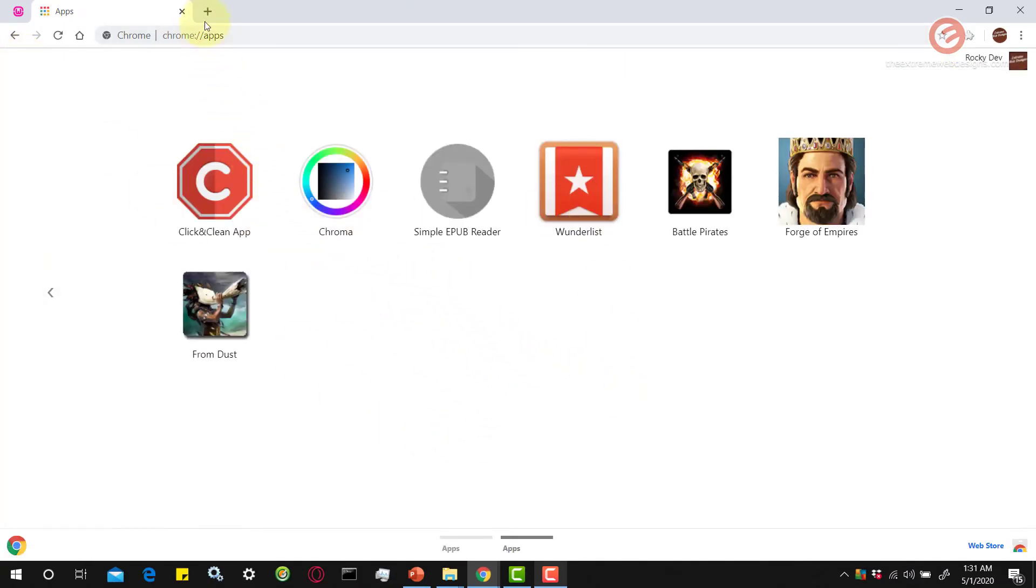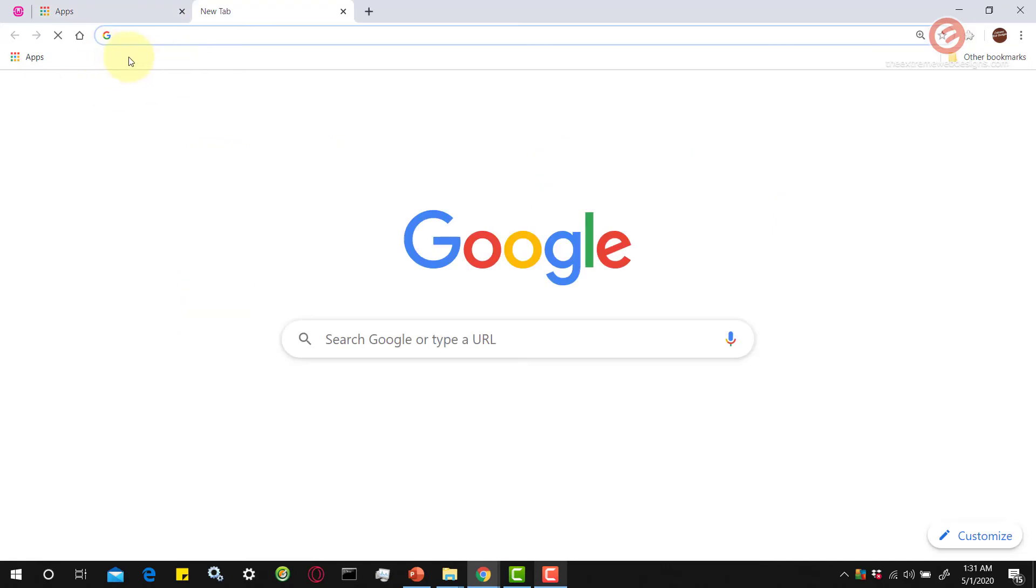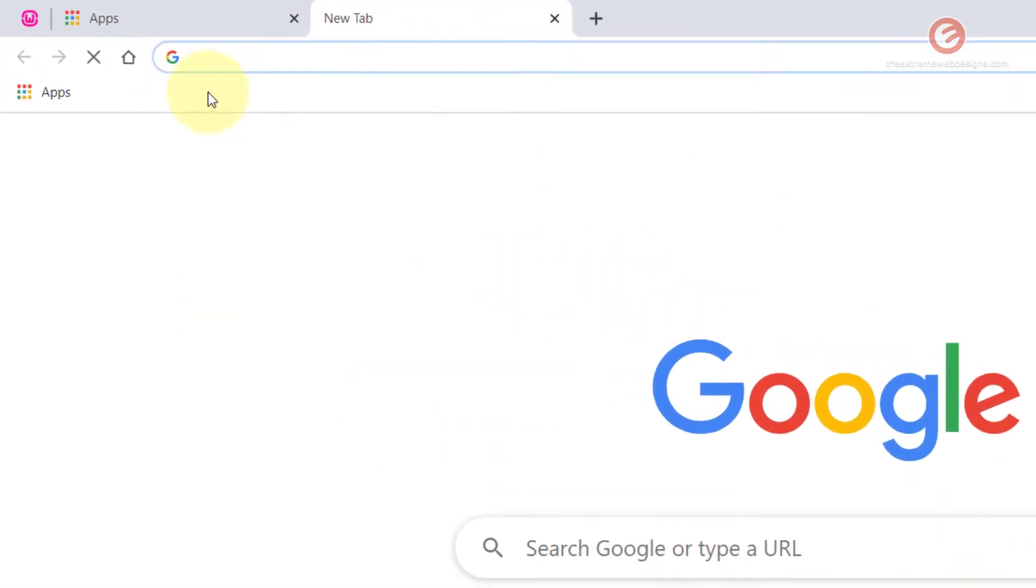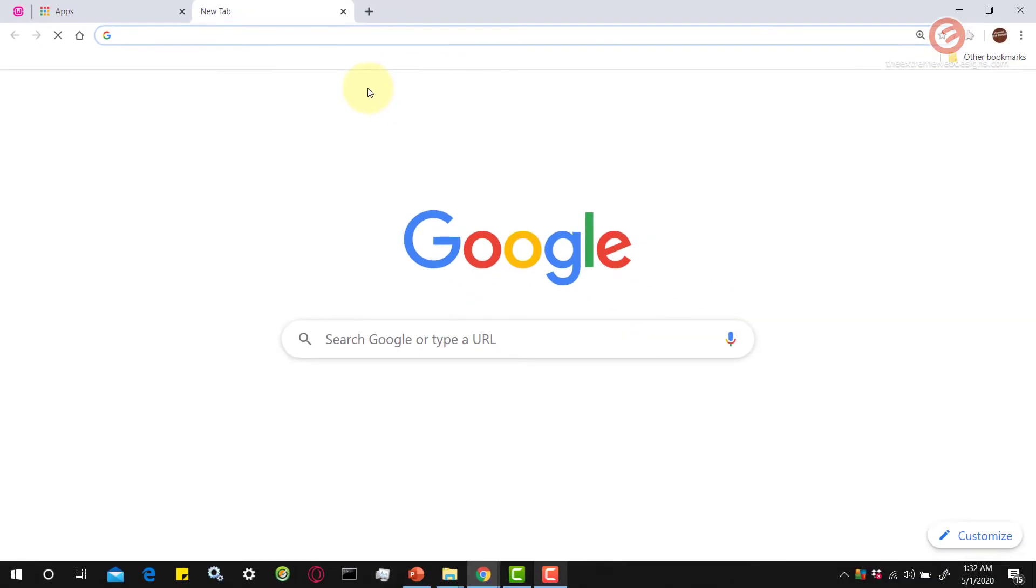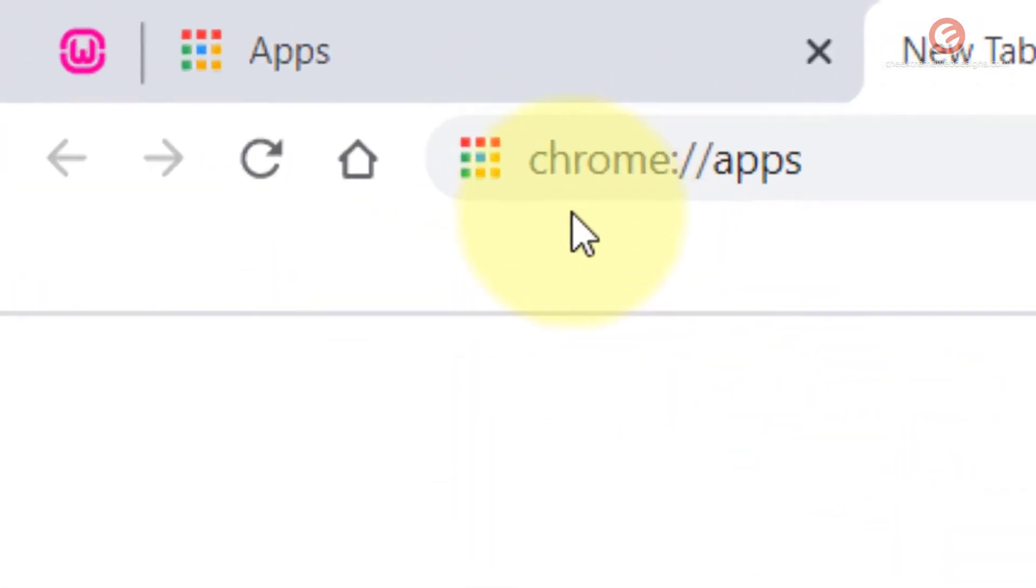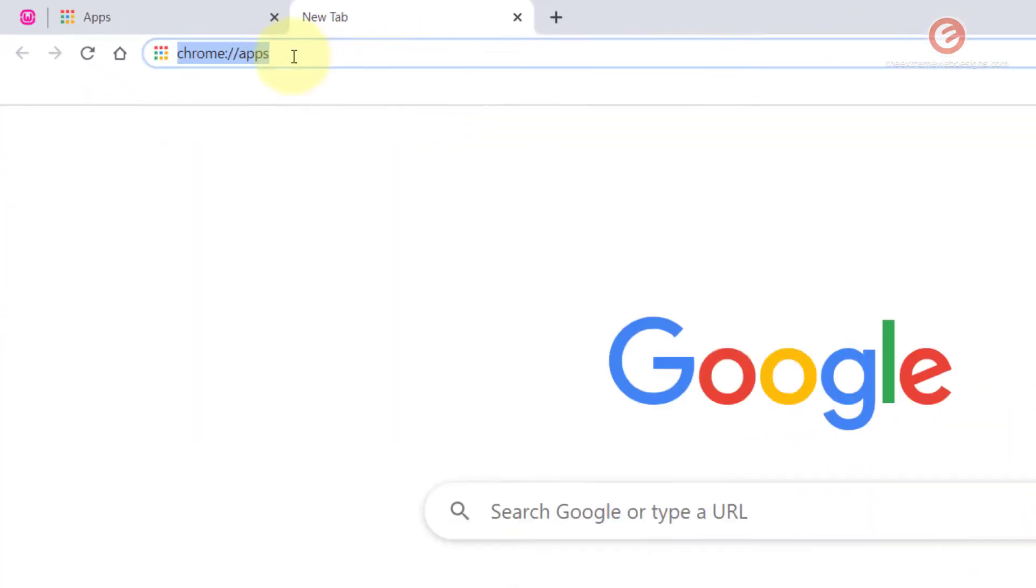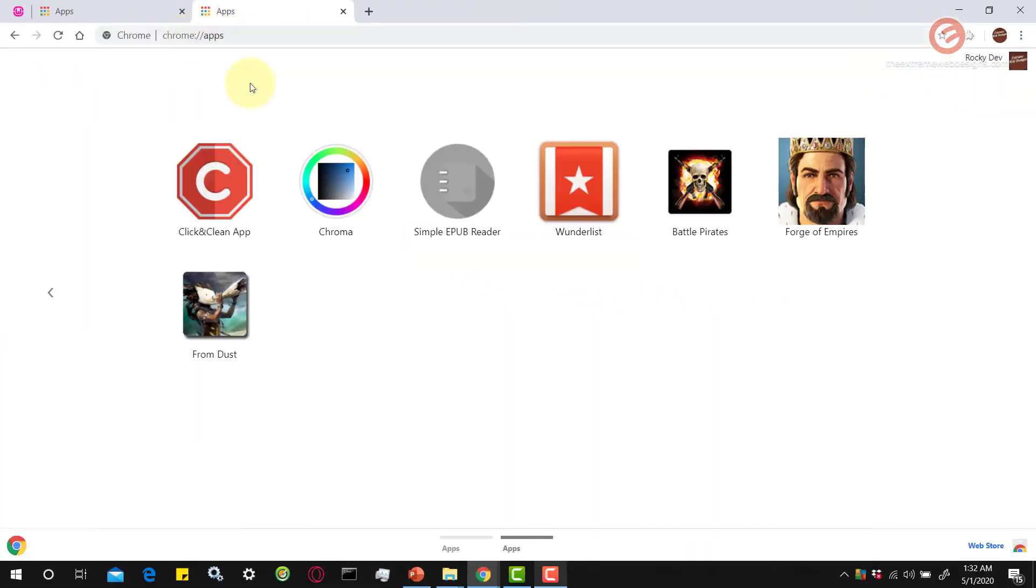Another way is if you don't have access to this and it's hidden or you don't have access to that anymore, you can simply go to the apps page by typing in chrome colon slash slash apps and hit the enter key on the keyboard. That will take you directly to the apps that are installed.